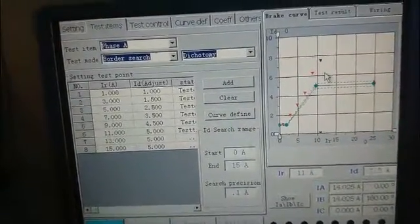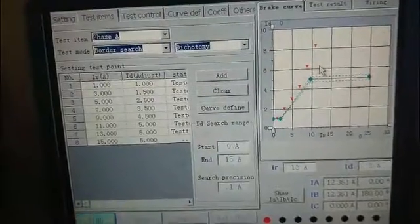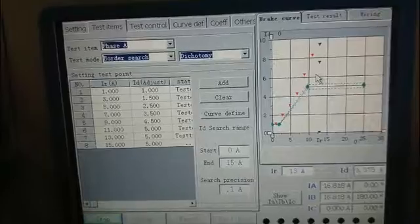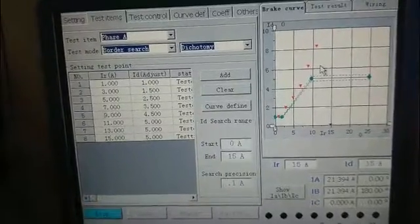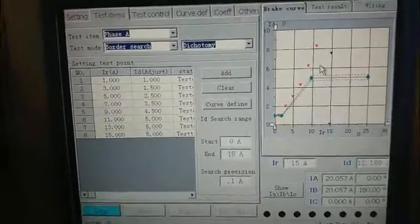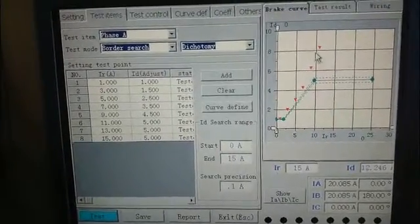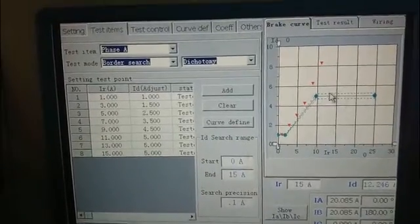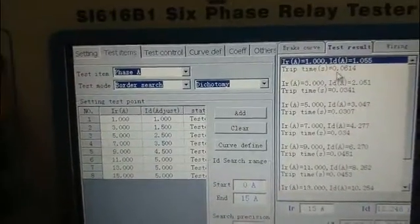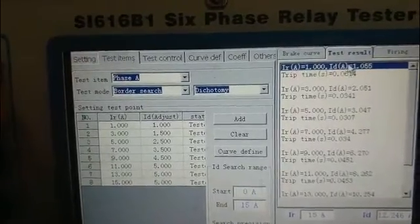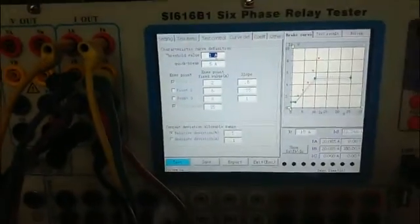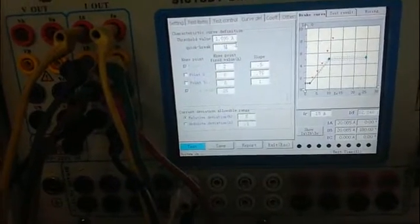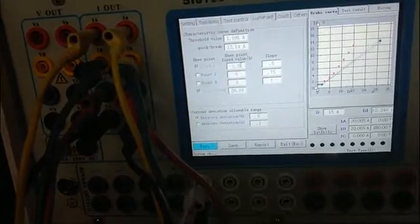We can see the test point does not in this curve the device set before. Then we can look up the test result to see the exact value of the current and the time. Then we can set the curve exactly. We input the exact value as we know.